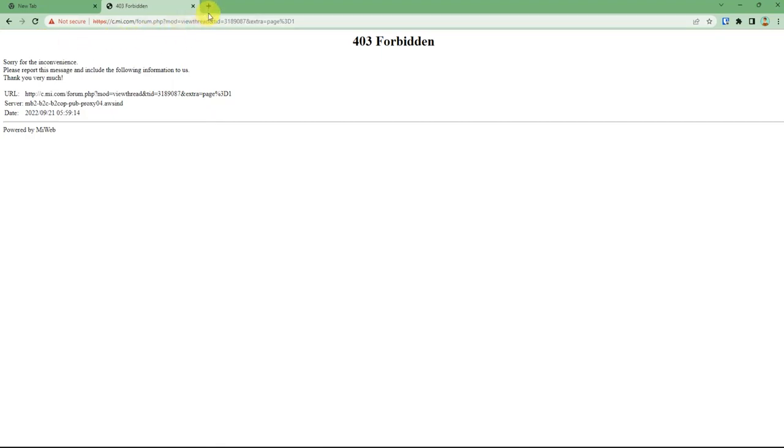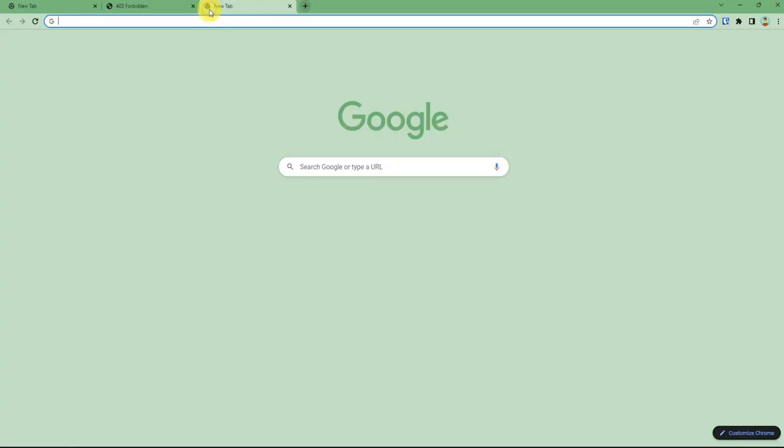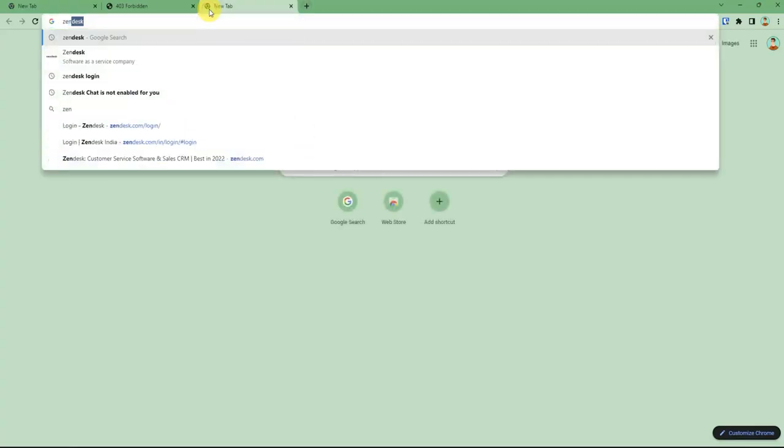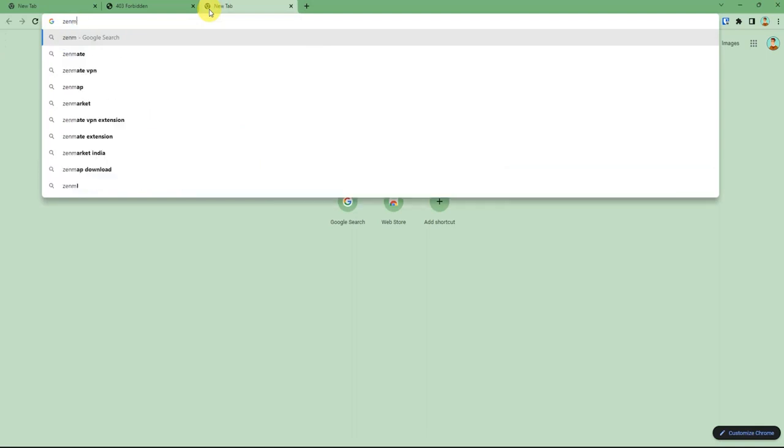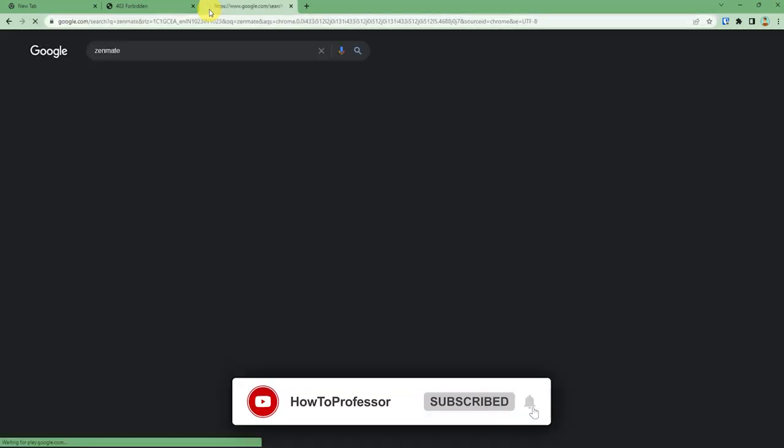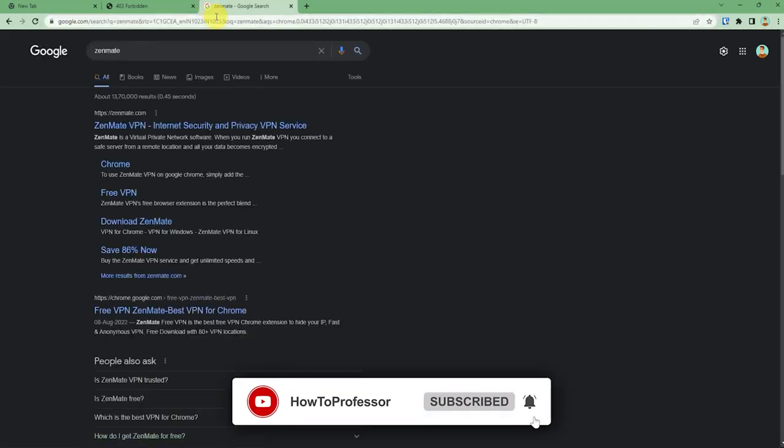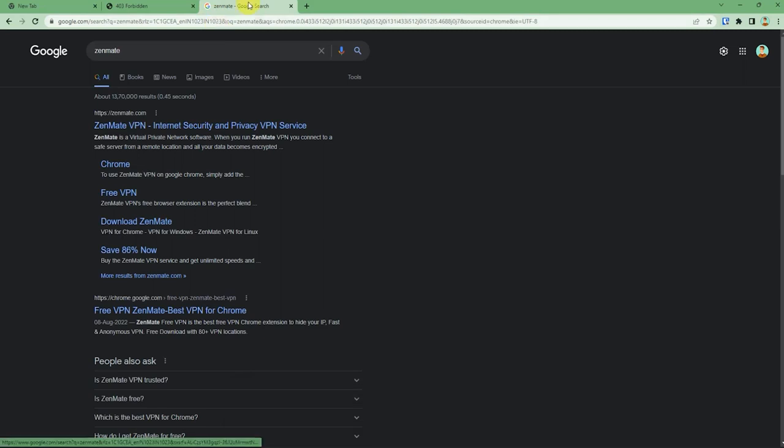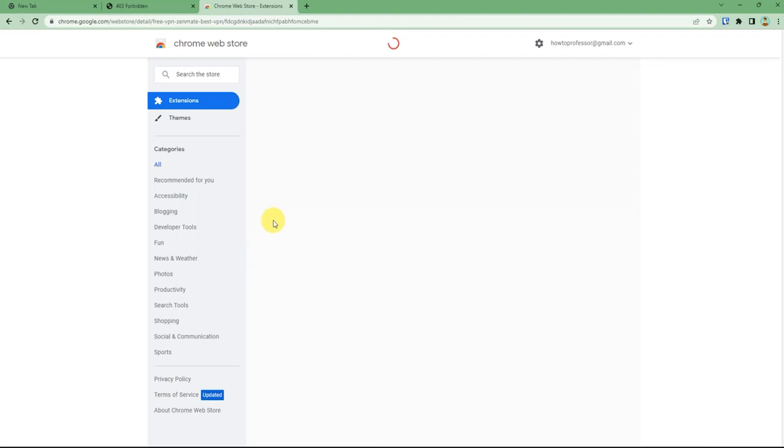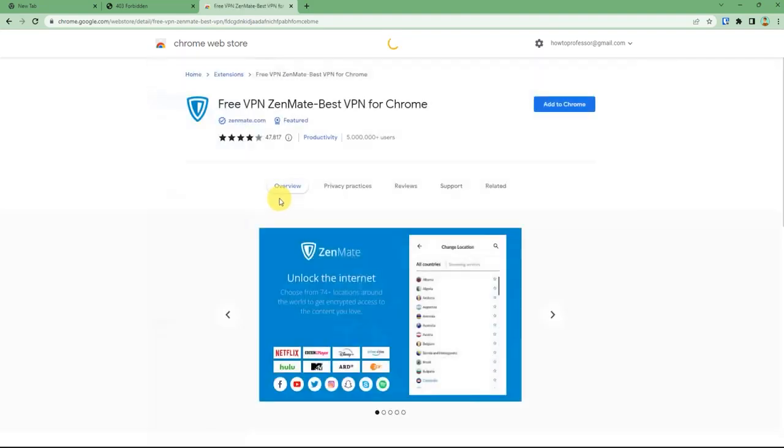After reaching the Chrome Web Store, you just need to add this extension to your Chrome by clicking 'Add to Chrome', then 'Add Extension'. In a few seconds, Zenmate will be installed in your Google Chrome.